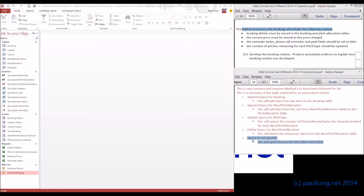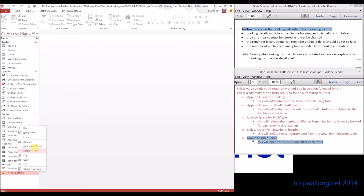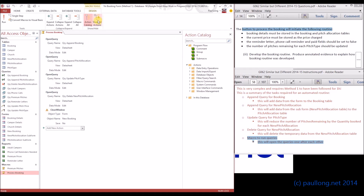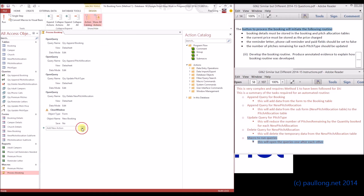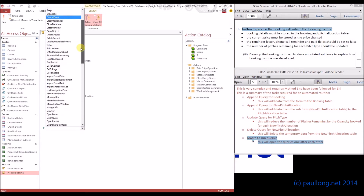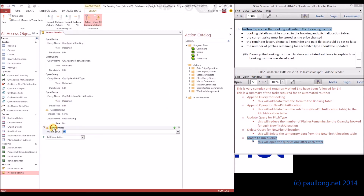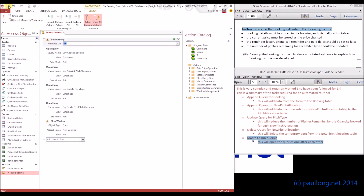There's a little extension exercise you might want to try. You noticed all of those messages appearing — that's not particularly tidy for an end user. We really want to remove all user interaction apart from clicking the process booking button. So we're going to add an extra action that will change and remove those warnings. We can't actually see that action, so we need to change this option where it says show all actions. If we select that, we'll get some extra actions. We're going to scroll down until we find set warnings — there it is — and we're going to set warnings to no, and move this right to the beginning.